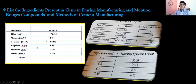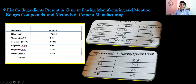These are the ingredients present in the cement — these are the raw materials when you want to prepare cement. So these are the raw materials that you require: you require lime, silica, alumina, iron oxide, magnesia, sulfates, and alkalis.